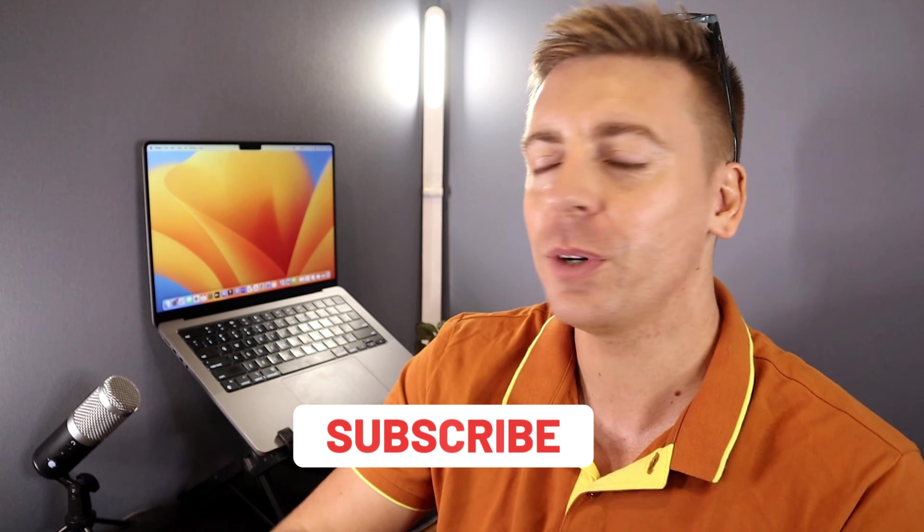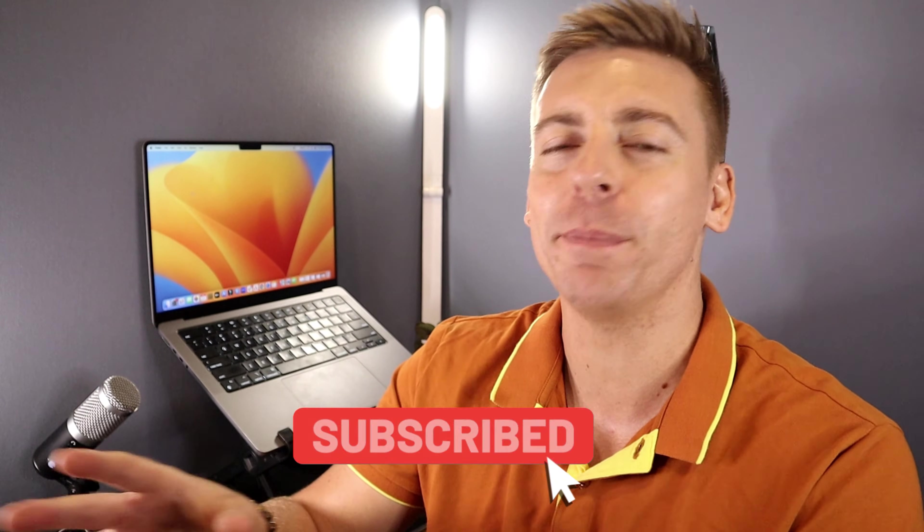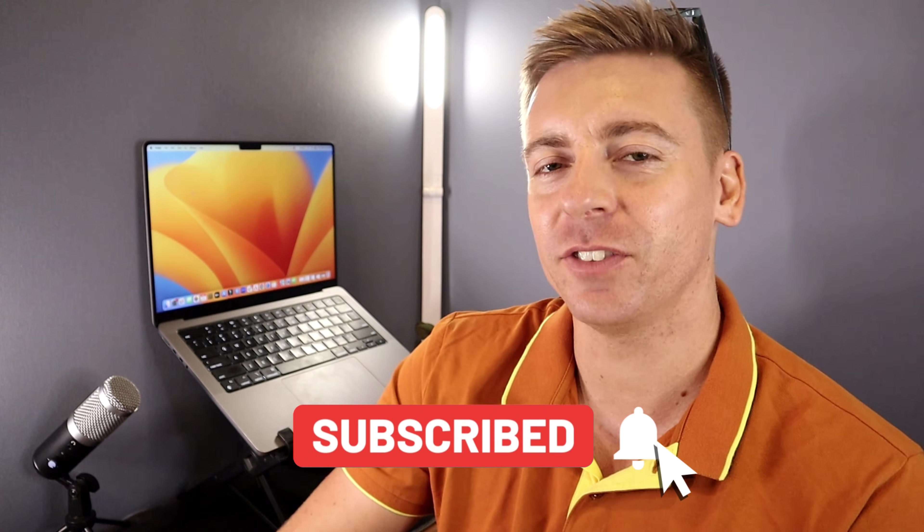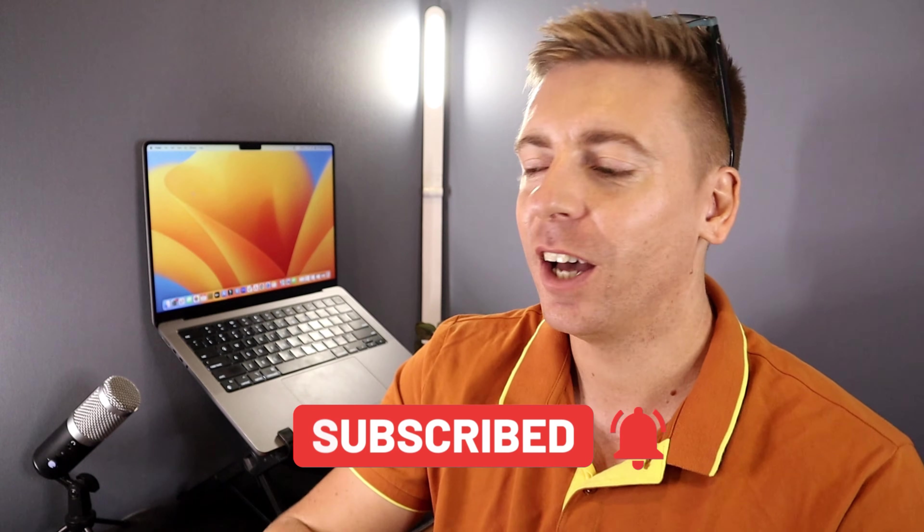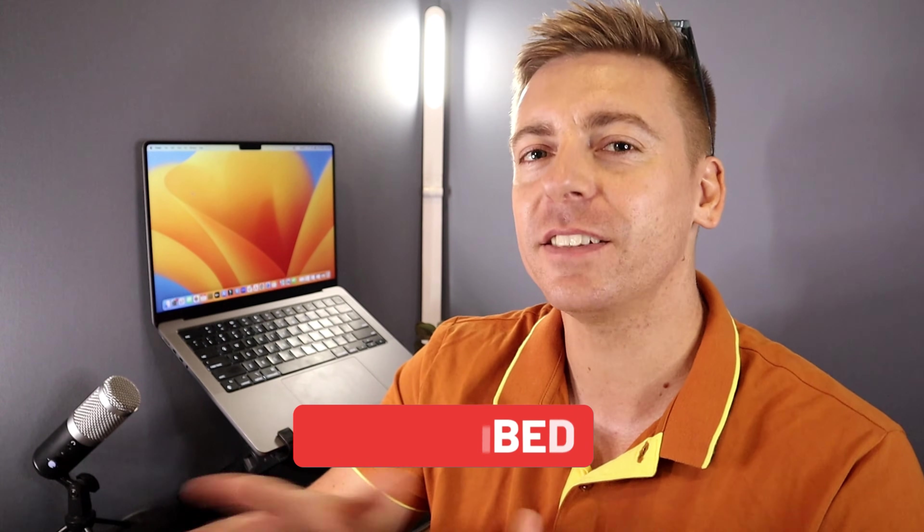Okay, so just quickly, before we go ahead and launch into this brief tutorial, consider subscribing if you haven't done so already or if you're new to this channel. Okay, so with that out of the way, let's go ahead and dive into this Google Workspace tutorial.